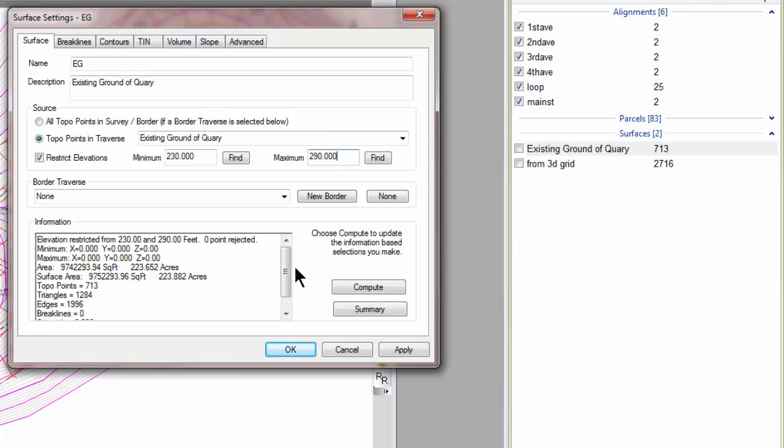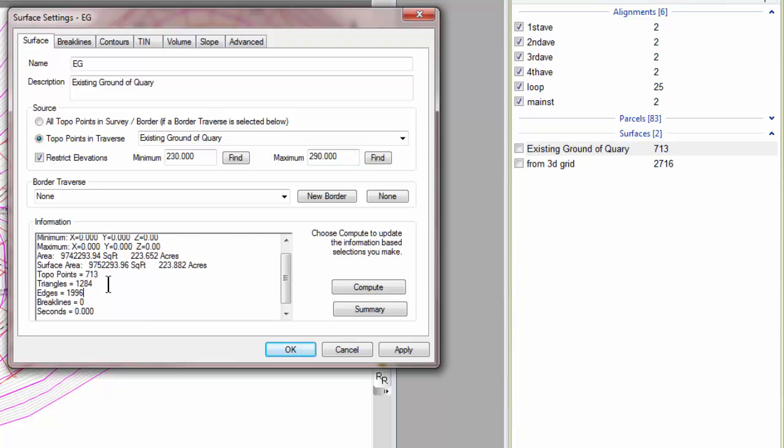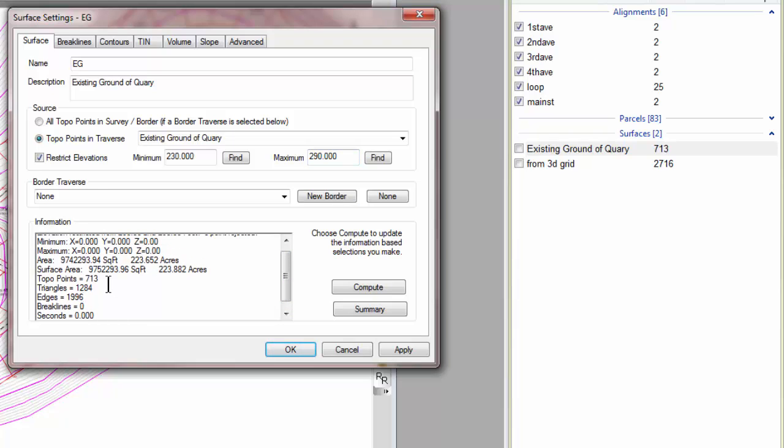And then if I look down here at the information for the surface, I'm basically going to see that it matches up with whatever was in the LandXML file. So I have the planimetric area, I have the surface area, and these match the LandXML data as well.